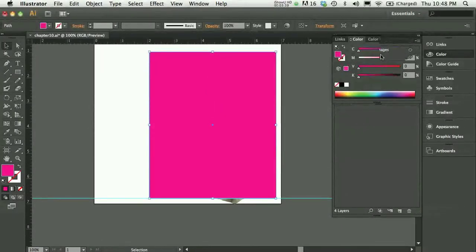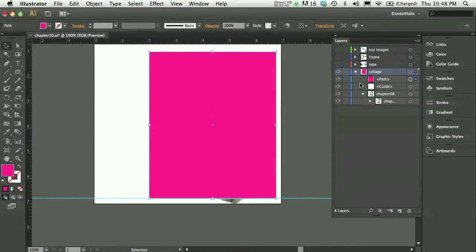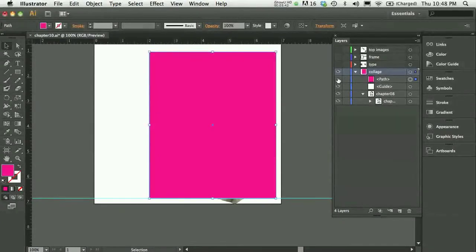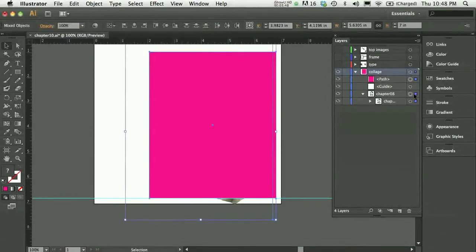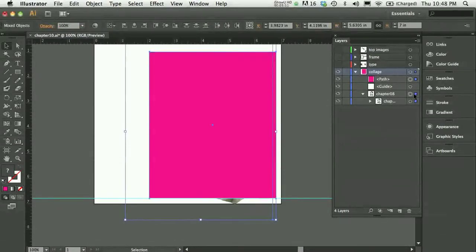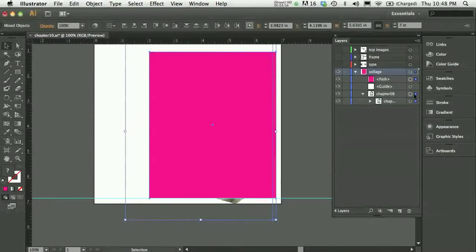And now I'll go ahead and say, my path is selected. And if I hold the shift key, I could also select my collage. I have to select both pieces, the path and the image, in this case, the collage that I want to clip.